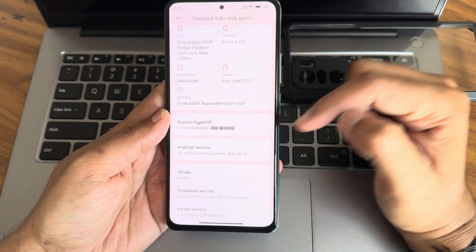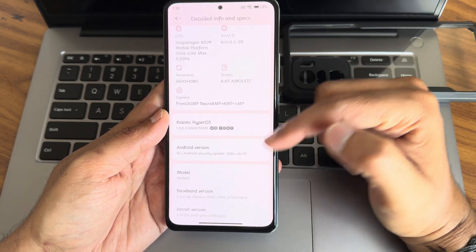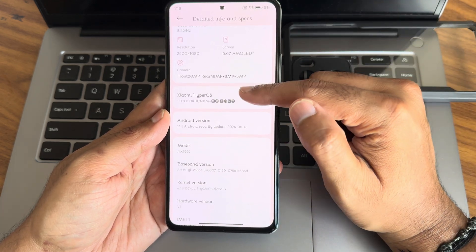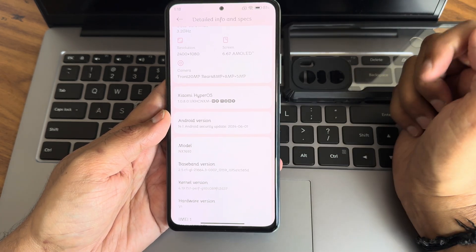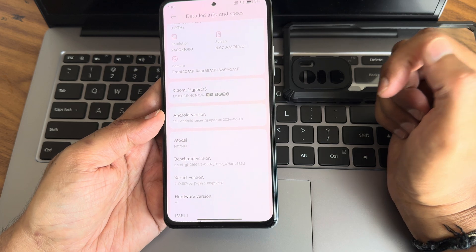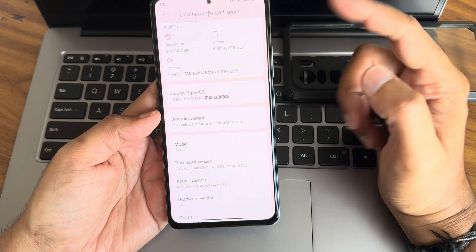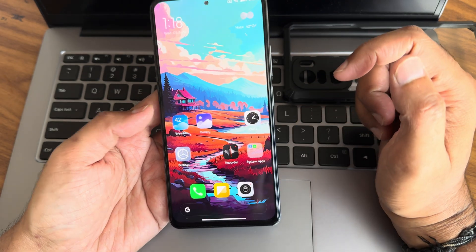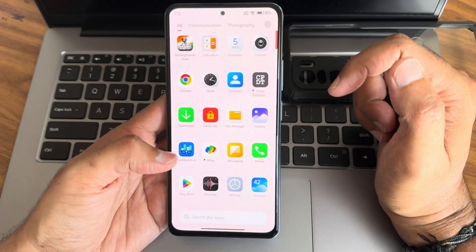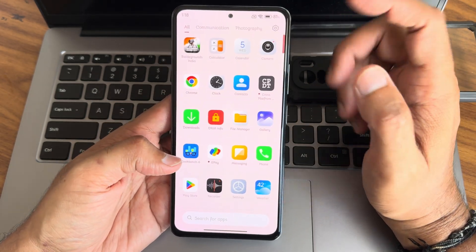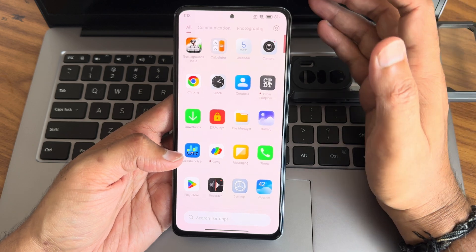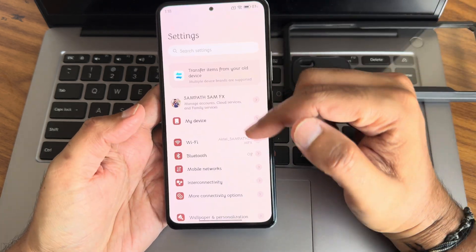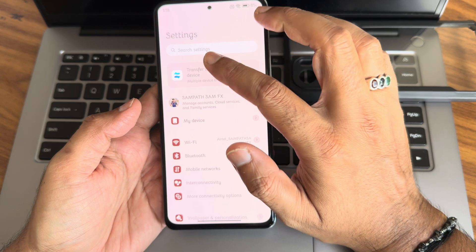Security patch is June — really good — and kernel version is 4.19.157. You can notice the font is default here; this is the default font they are giving. Sometimes we forget what font is set, so they are labeling it, it seems.